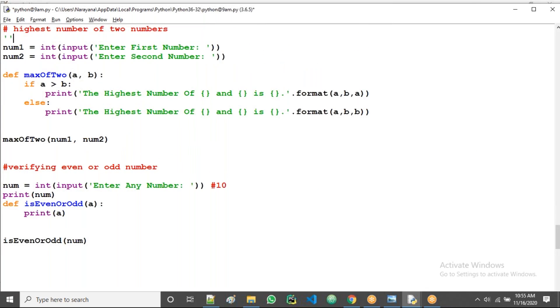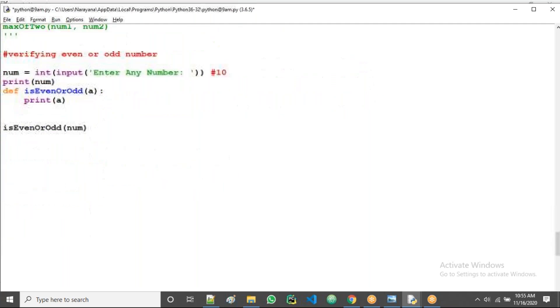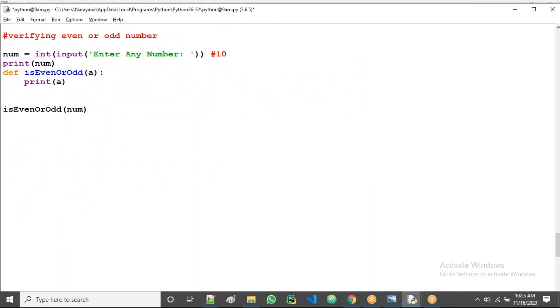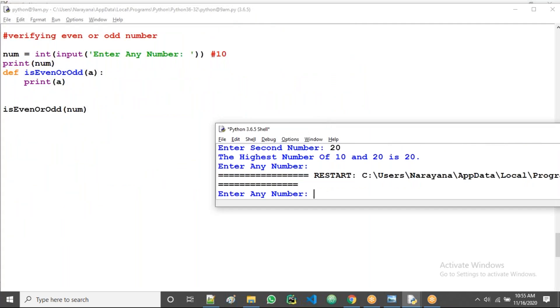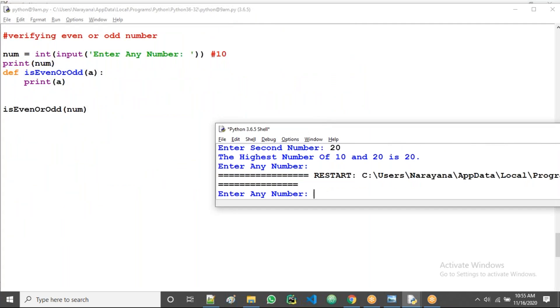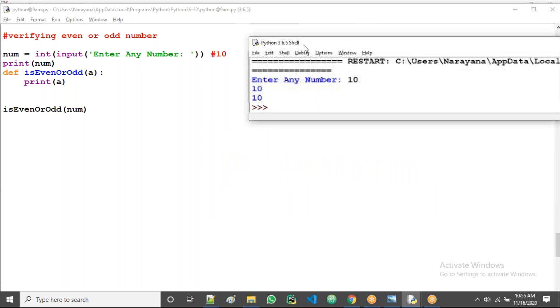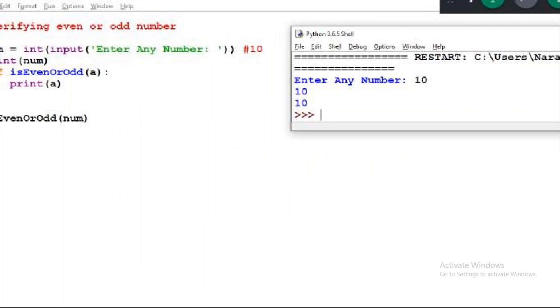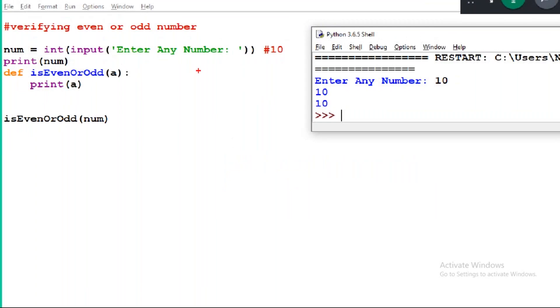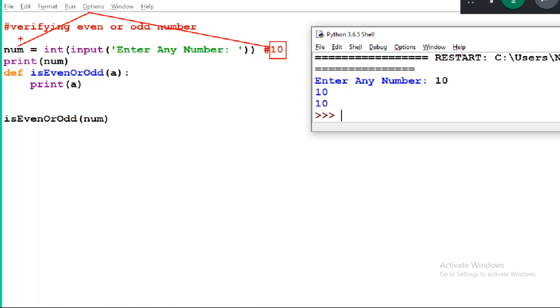See guys, actually the previous program is not commented, that's why it's also executing again. Now run it again. I am giving 10.